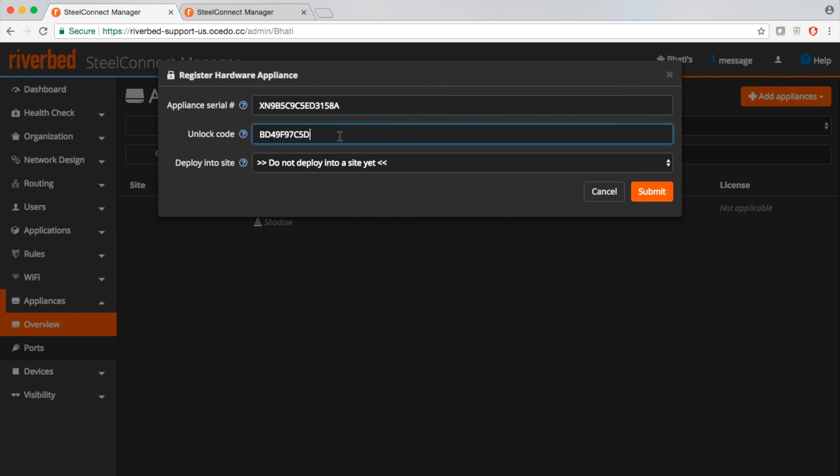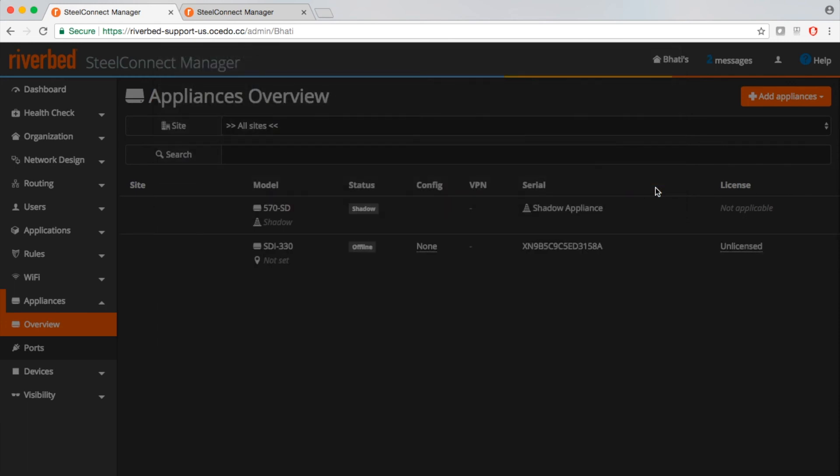For the unlock code, you have to open a case with Riverbed support. Now as soon as we put the unlock code, appliance will be moved to the new controller.